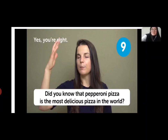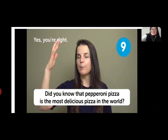This one: when you agree, 'Yes, you are right' or 'I agree with you.' Example: 'Did you know that pepperoni pizza is the most delicious pizza in the world?' — pizza pepperoni yang paling enak. Kamu setuju? You can say 'Yes, you're right.'